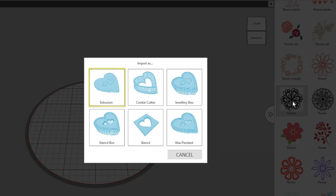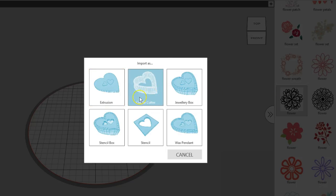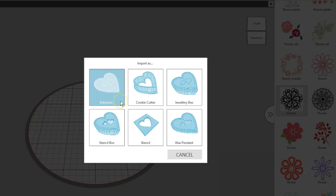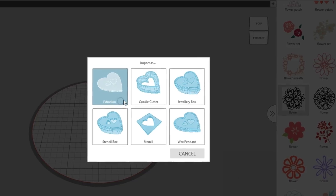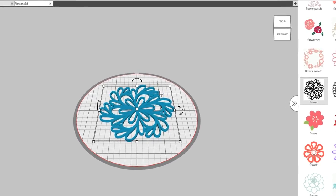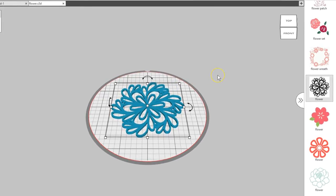Importing as Extrusion is mostly a What-You-See-Is-What-You-Get option. If I open my flower design as an extrusion by clicking once on the extrusion choice, the design on the page looks like the thumbnail image.